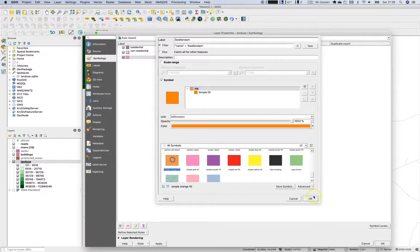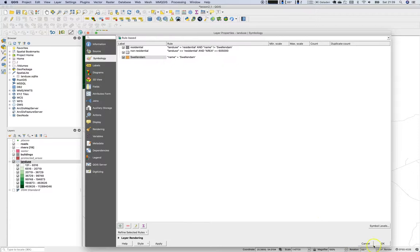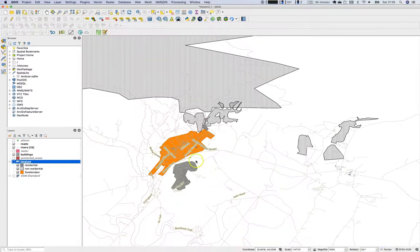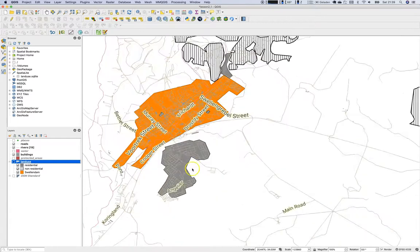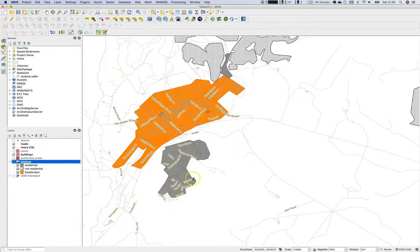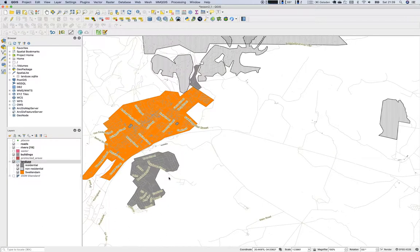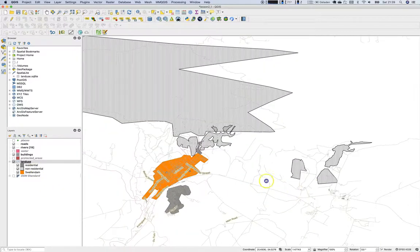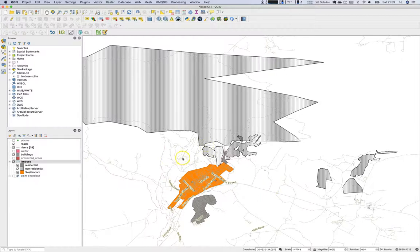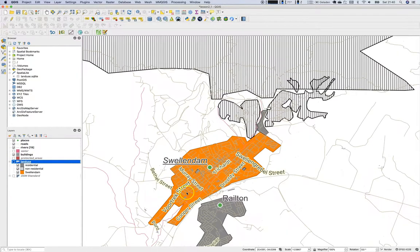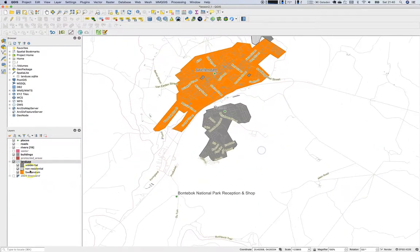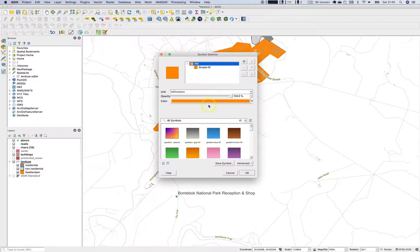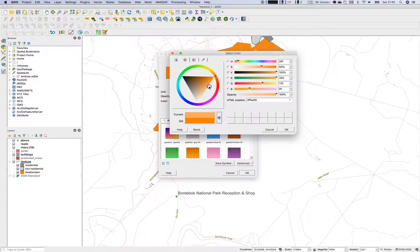Add a third rule for 'Swellendam': name equals Swellendam. Choose a distinct color. Click Apply and OK. Now we have Swellendam highlighted in the center, residential areas not part of Swellendam in the south and north, and all other non-residential areas in a dark blackish symbology. The orange is perhaps a bit strong for the eyes.